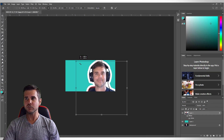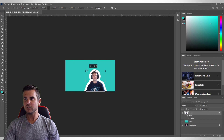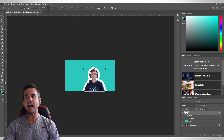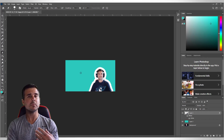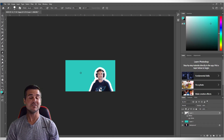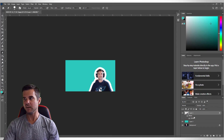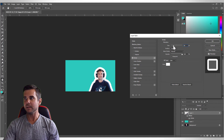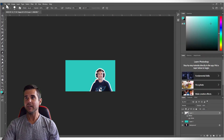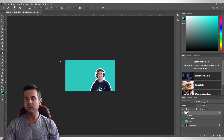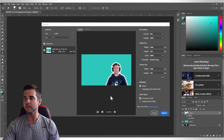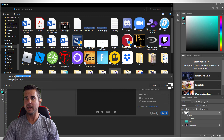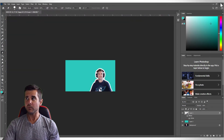I'll go to Free Transform and shrink myself down to the right size so I fit within the thumbnail canvas. Then I'll position myself over to the right-hand side. I notice the white border got a bit thick, so I can double-click the stroke and make it a little thinner. Then I'll go to Export > Export As and export this as a JPEG right to my desktop. We're done in Photoshop.